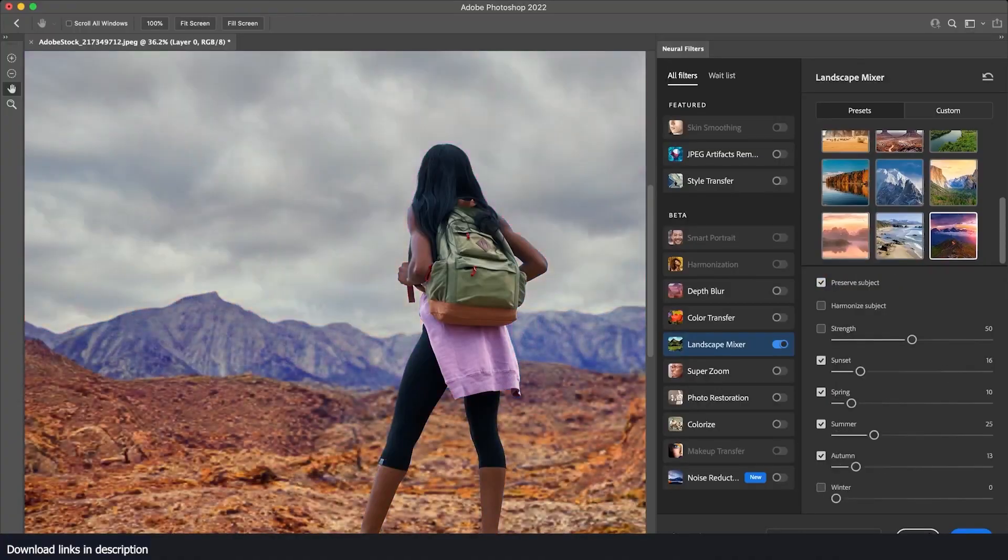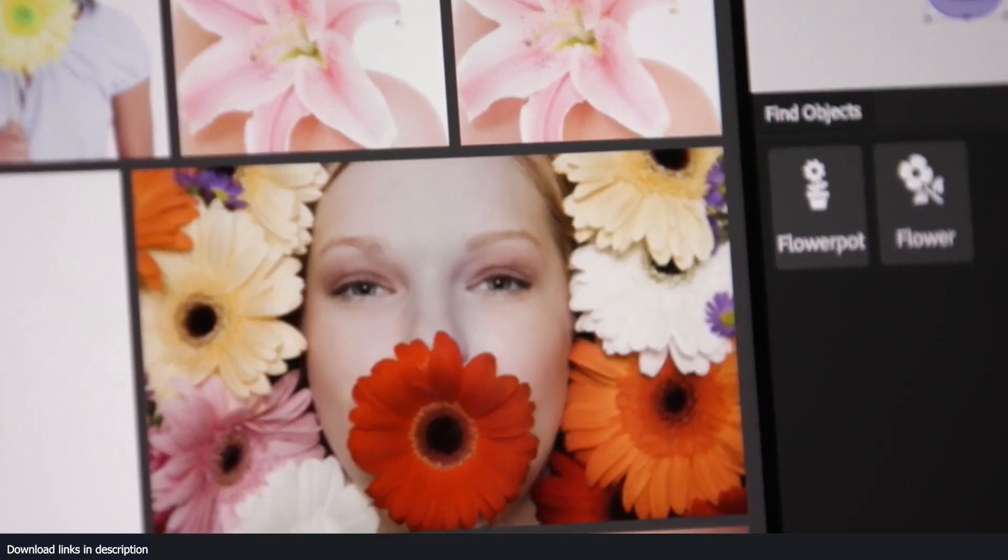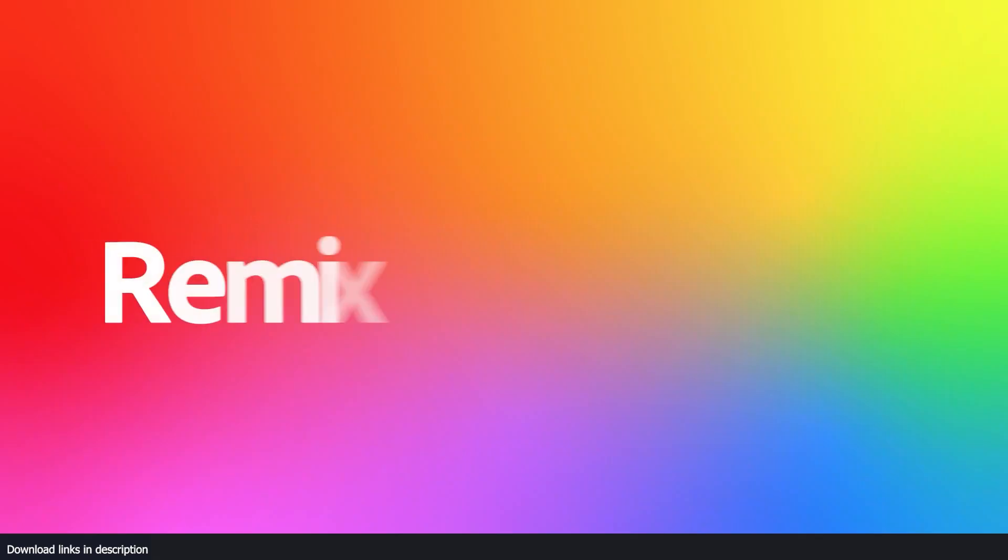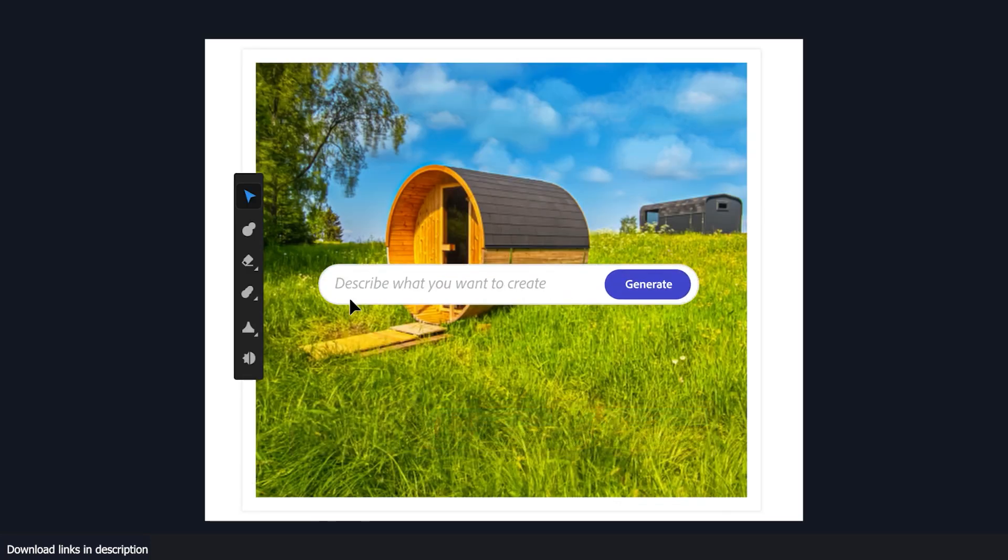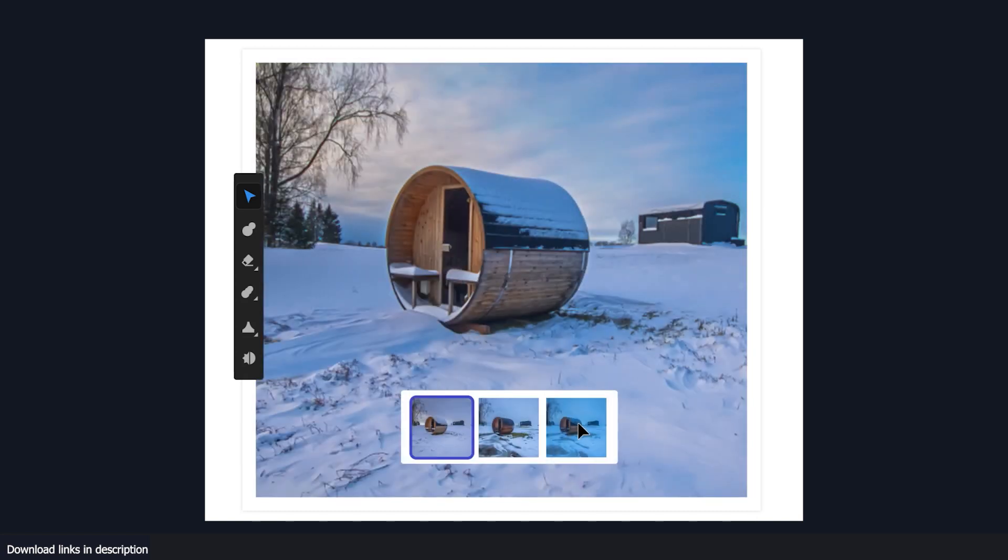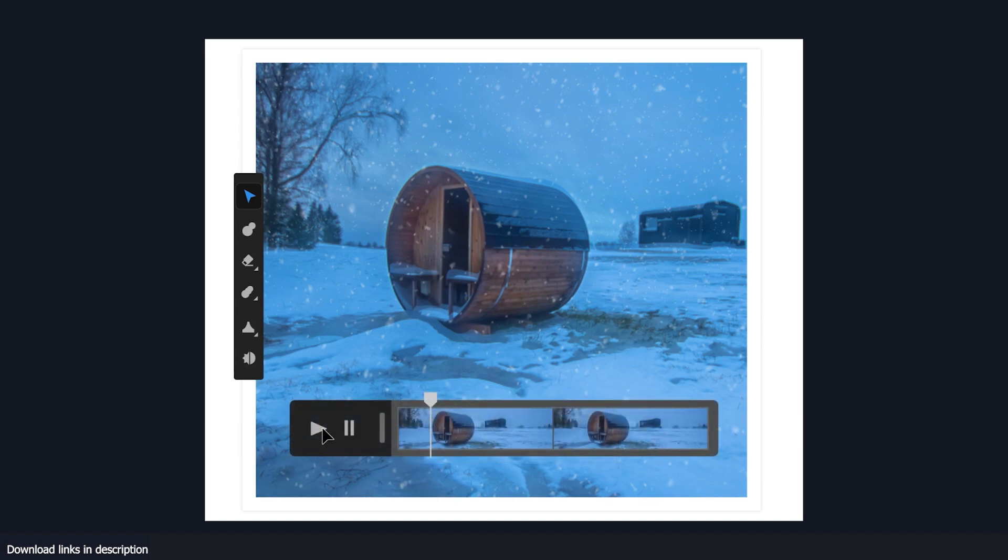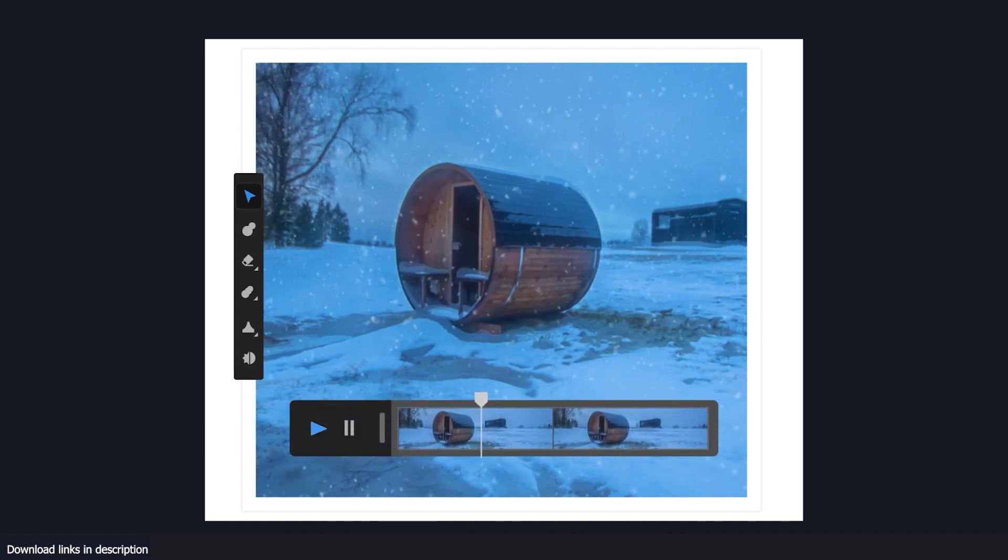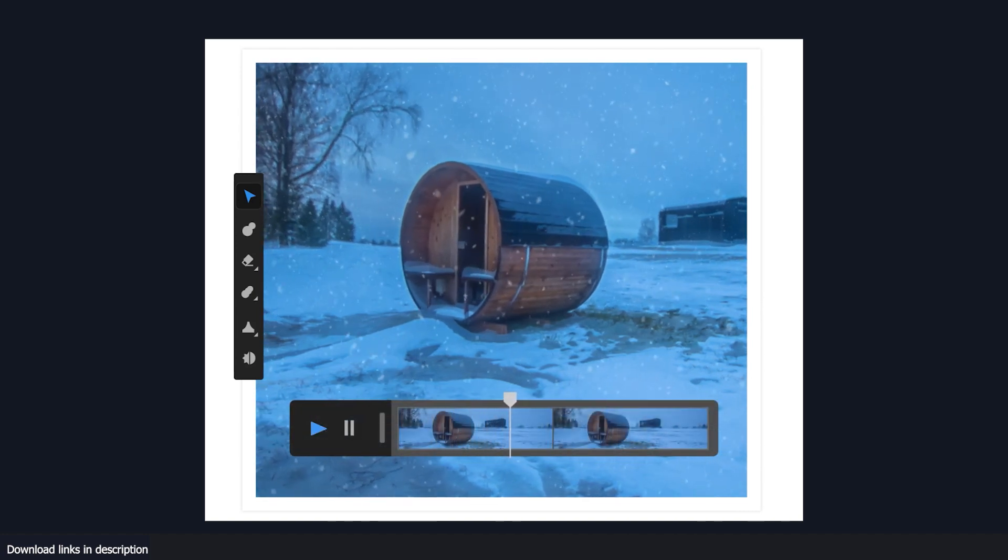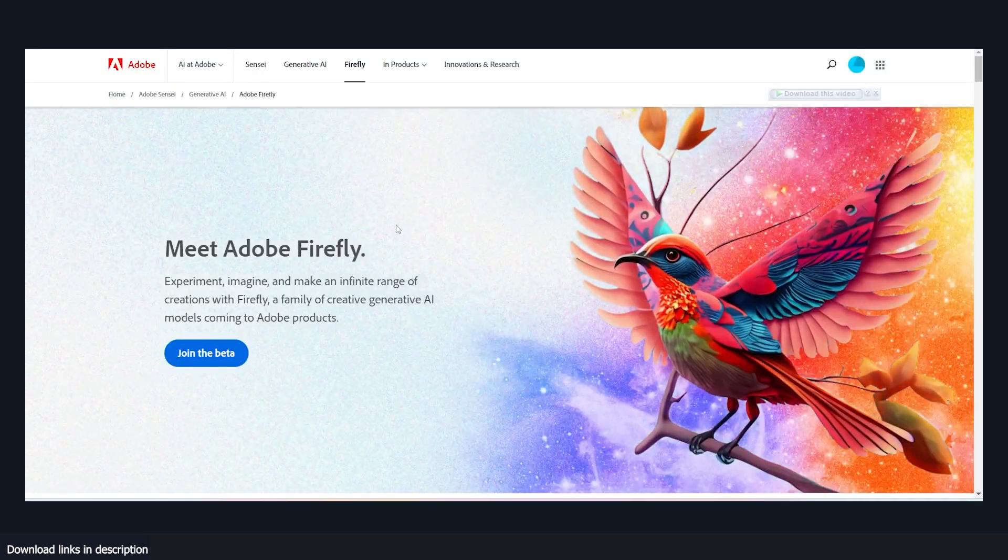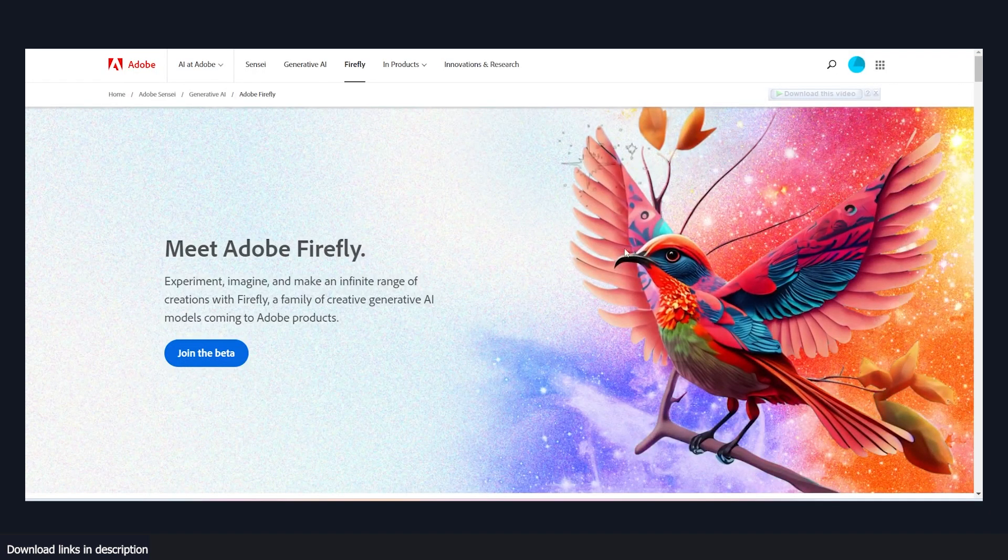Adobe touches almost every area of the creative process including video with their video editing suit which includes apps like Premiere Pro and After Effects. In the demo, they also show that you can use their generative AI to make changes in your footage. This demo shows an artist turning the daytime scene into a winter scene with just a text prompt. I also like the fact that you can use the AI to create selection layers of your image.